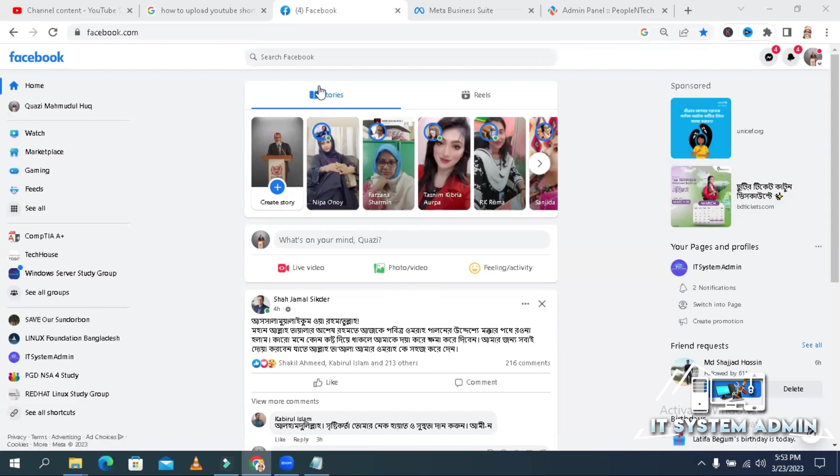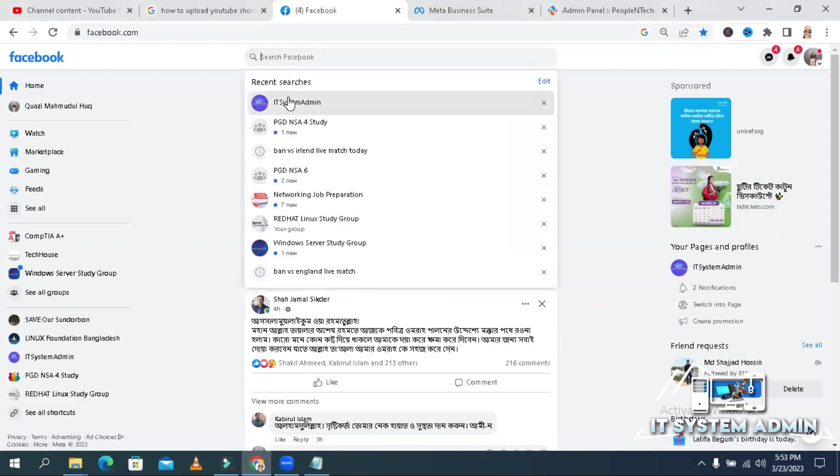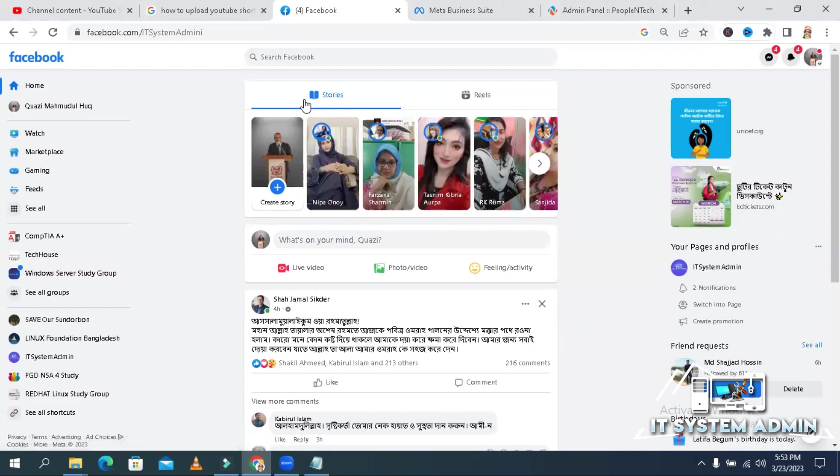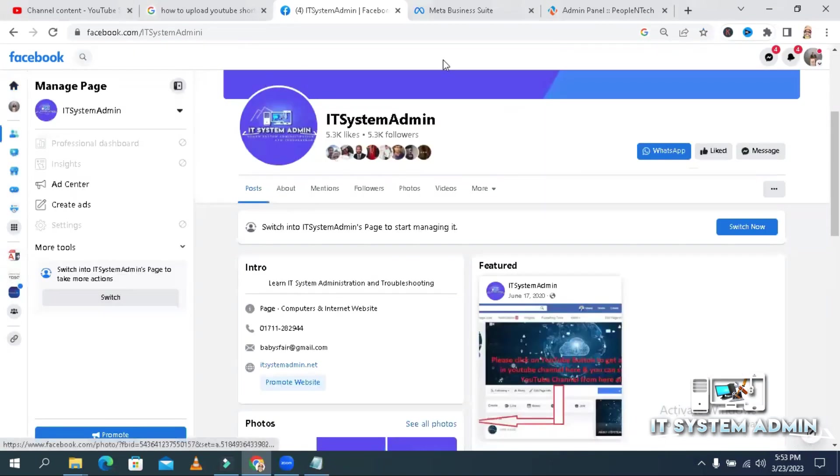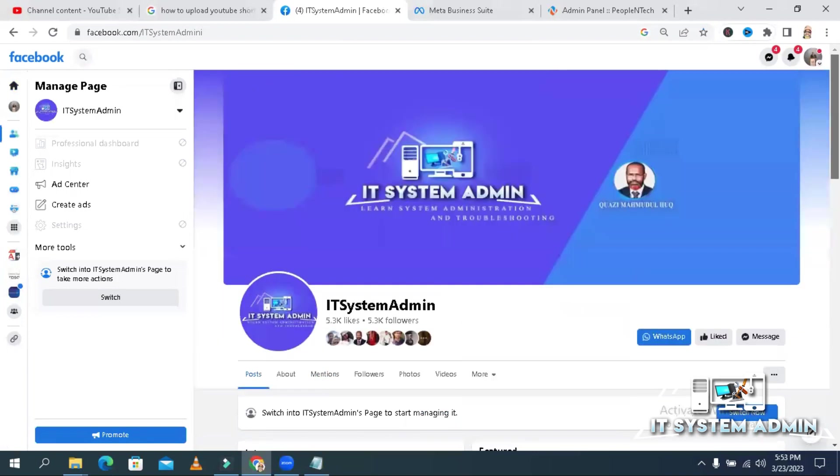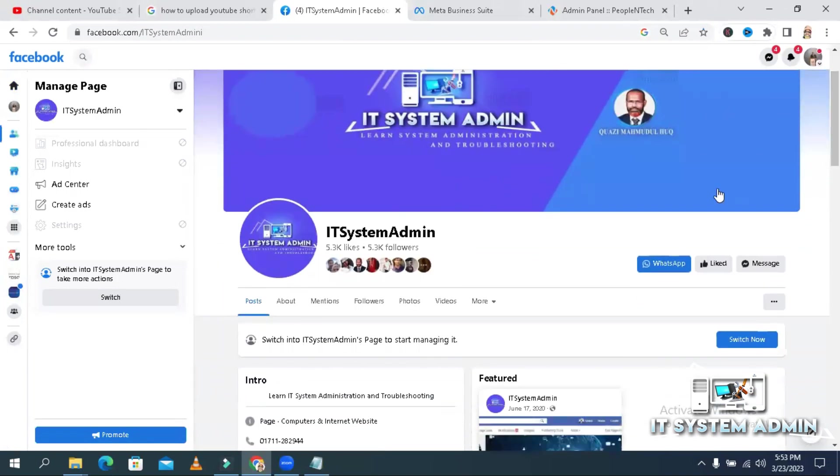Open your Facebook page and go to your page. I am going to my page IT System Admin. Now switch to page ID. Click on switch now.